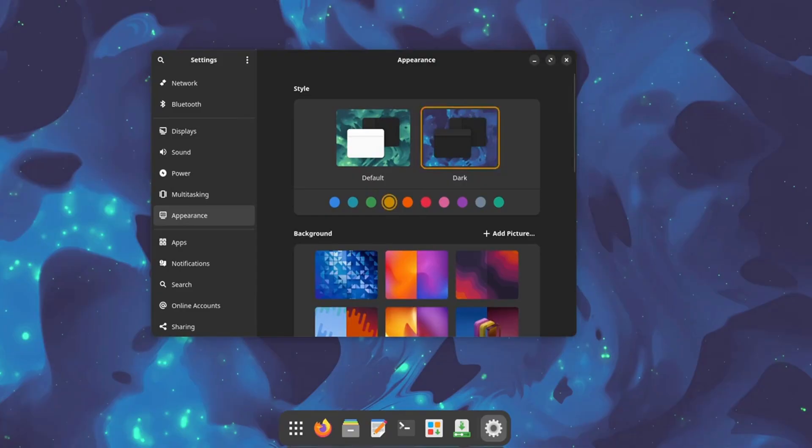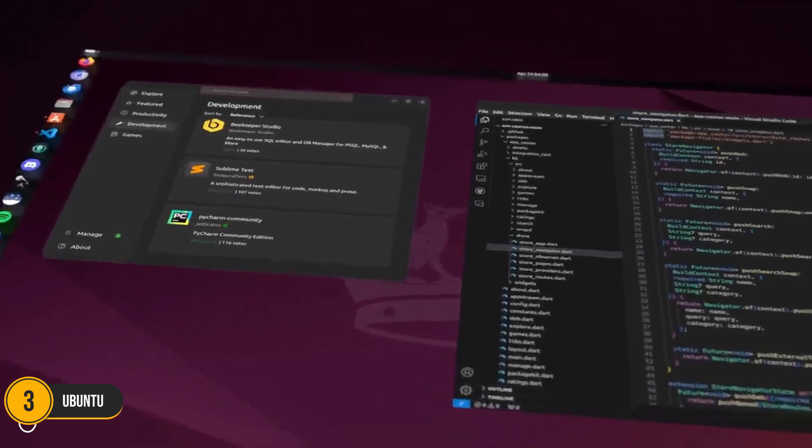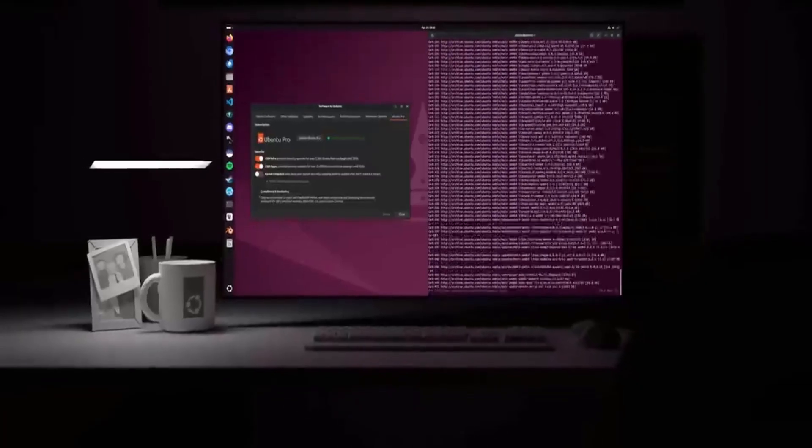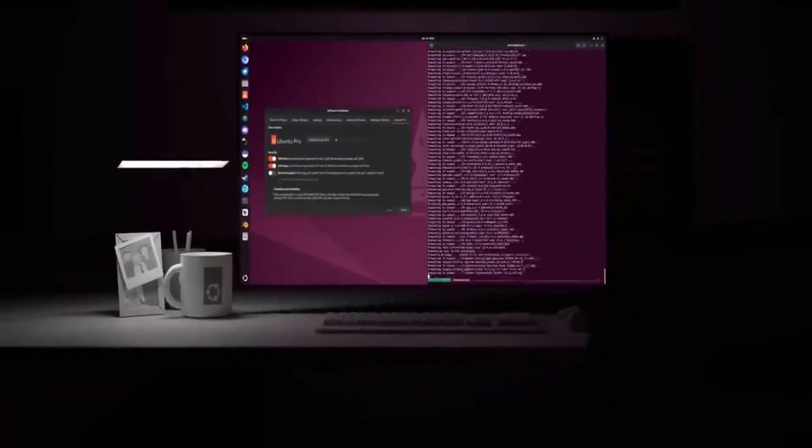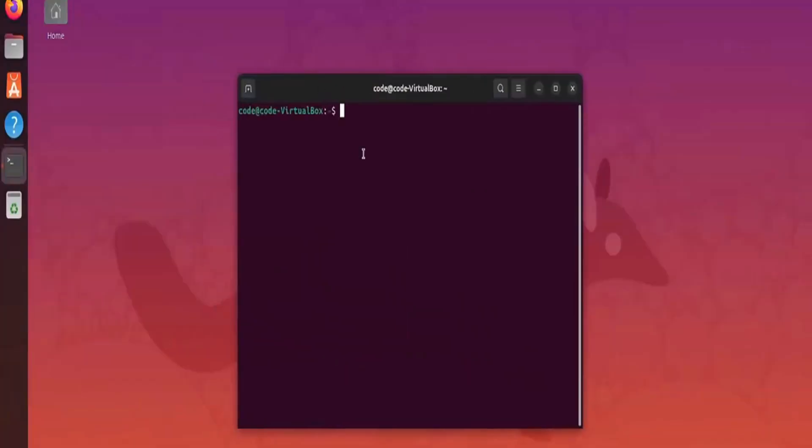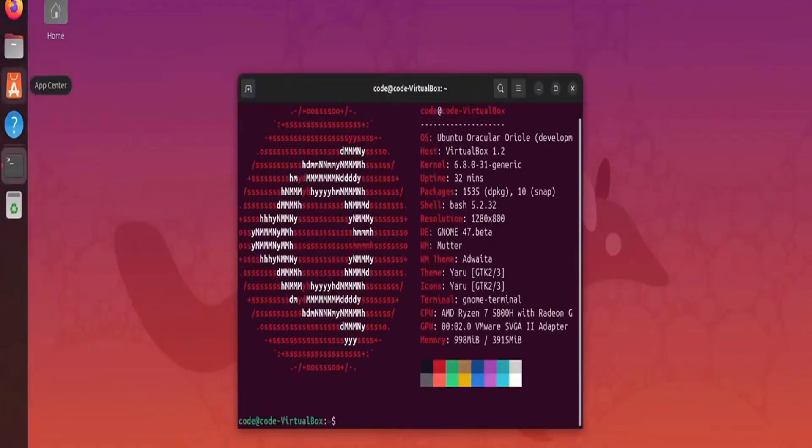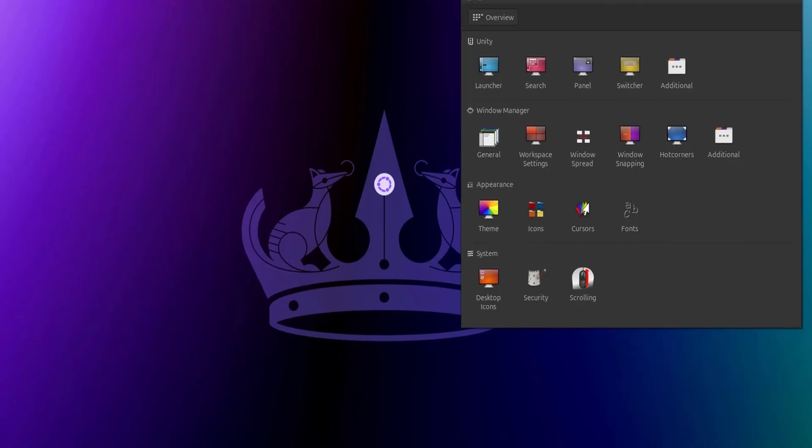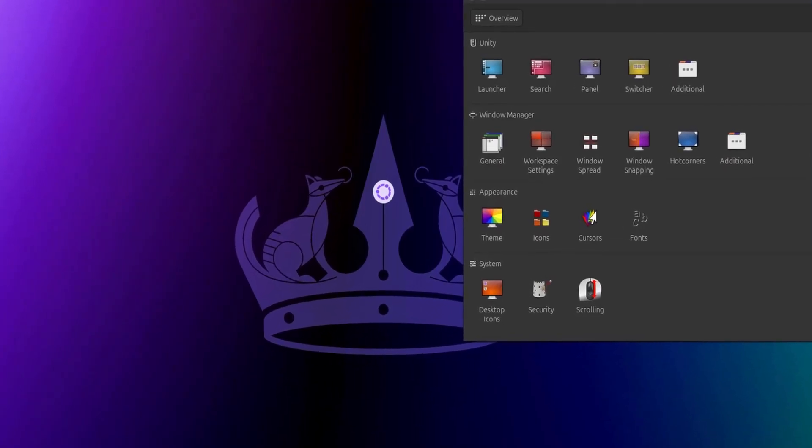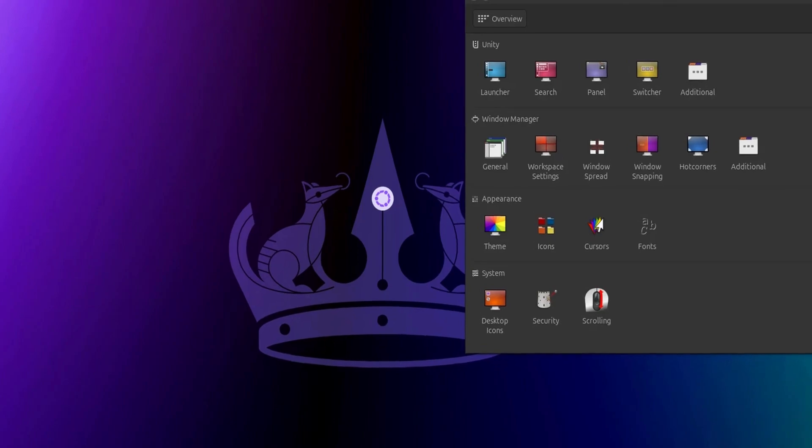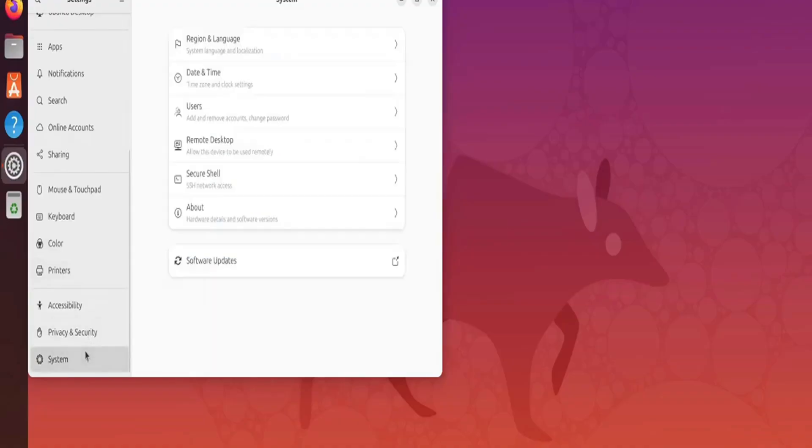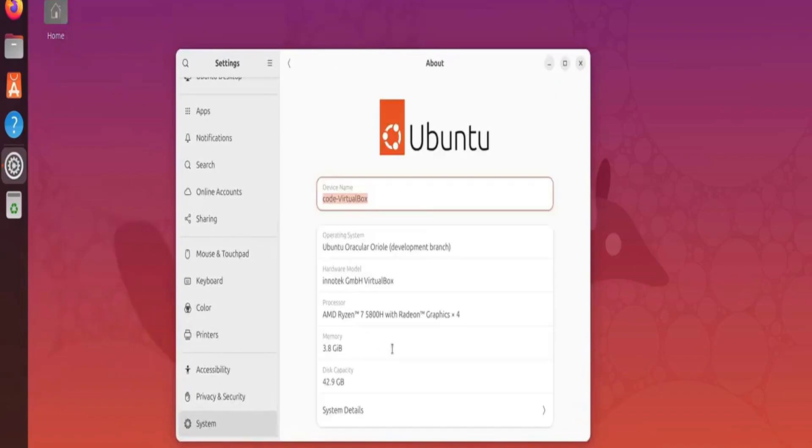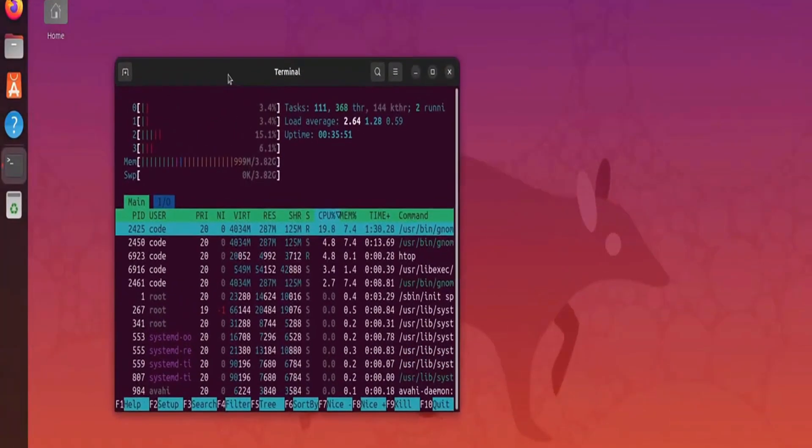Number 3: Ubuntu. Ubuntu has long been the face of Linux, and for good reason. It's versatile, reliable, and perfect for users of all experience levels. Whether you're a beginner or a seasoned pro, Ubuntu offers a seamless and stable experience. The Ubuntu Software Center provides a wide array of applications, and its strong community support means help is always just a Google search away.